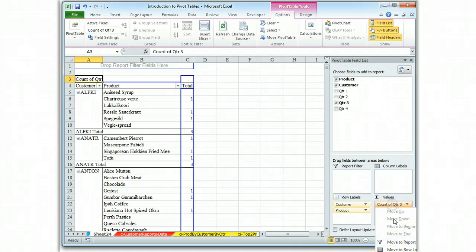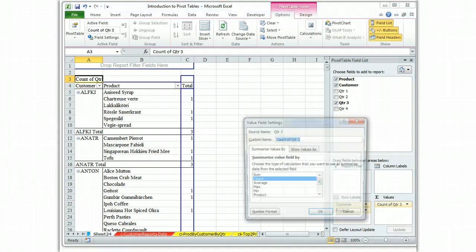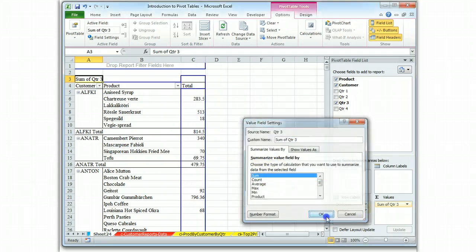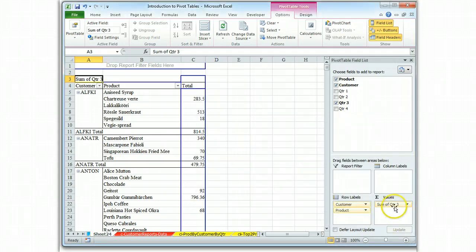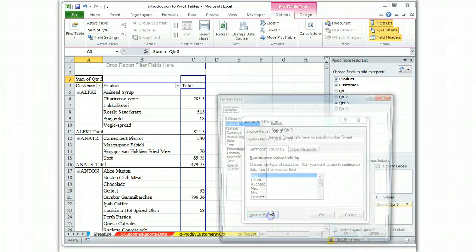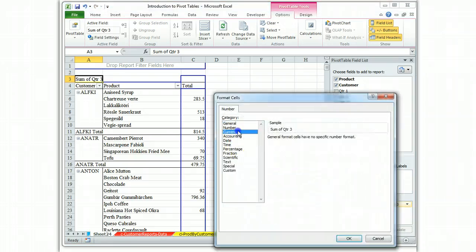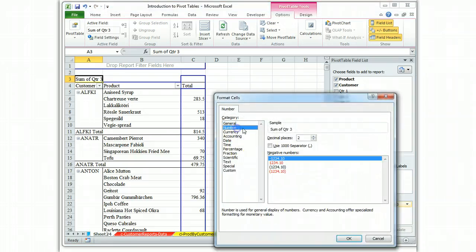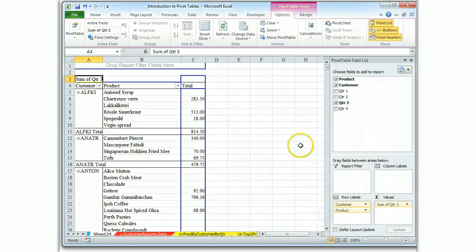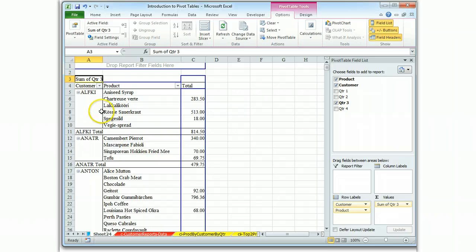And we'll change that count to a sum function. And while we're at it, let's format our numbers. Okay, what we have here is the customer's purchases in quarter three.